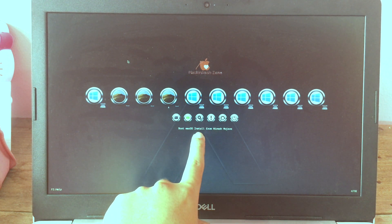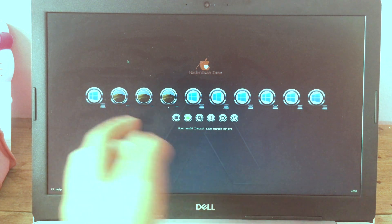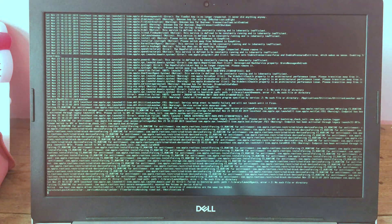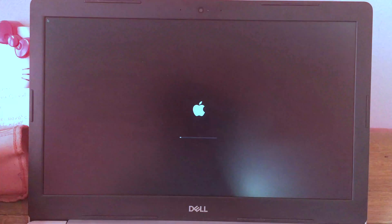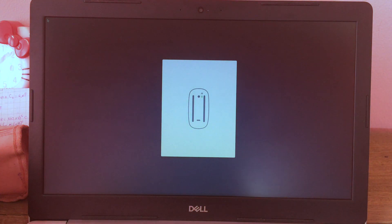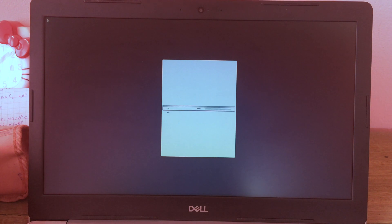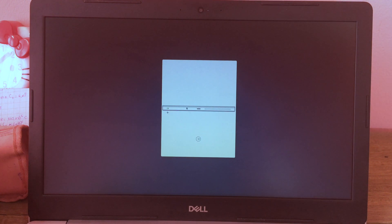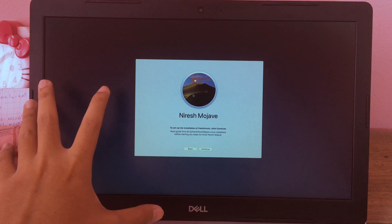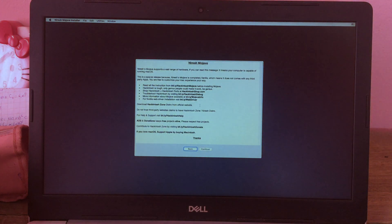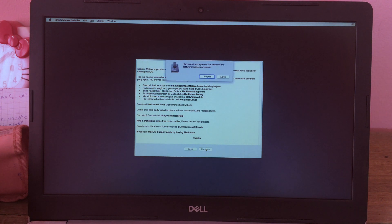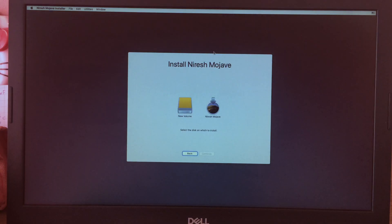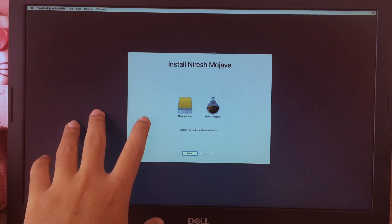Now you're in the setup screen. Use the left and right arrow keys to navigate, and make sure you select 'Boot macOS Install from NireMojave' — this is the file from the USB we just created. Hit Enter. If your trackpad doesn't work, connect a USB mouse. Now we are on the setup screen — click Continue, Continue again, then Agree.